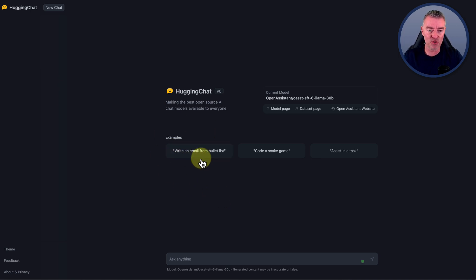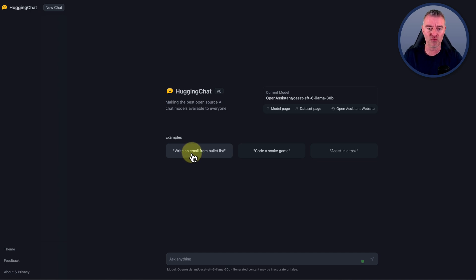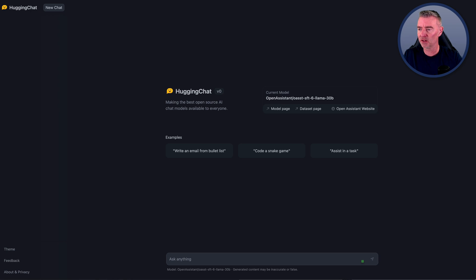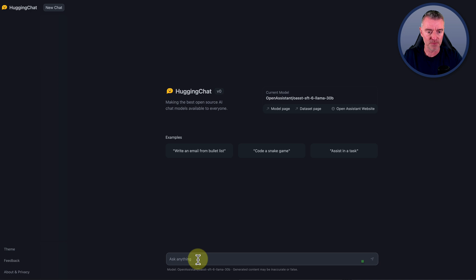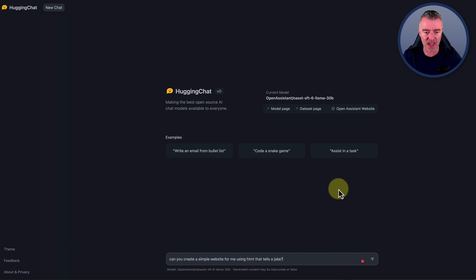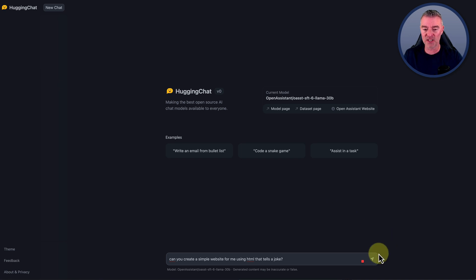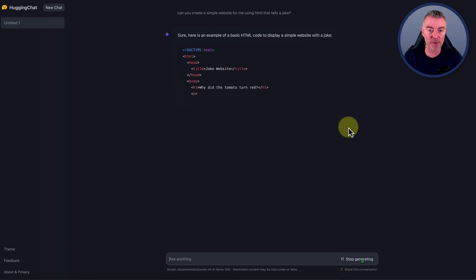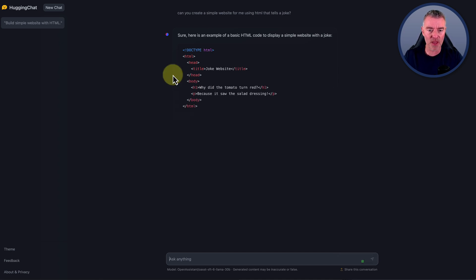What can it do? Well, you've got some examples - write an email from a bullet list, code a snake game, all of that kind of stuff. I just thought I'll get it to see if it can code a very simple website. Can you create a simple website for me using HTML that tells a joke? It's just like a little tester here. There you go, it's whipping through and doing that quite well.